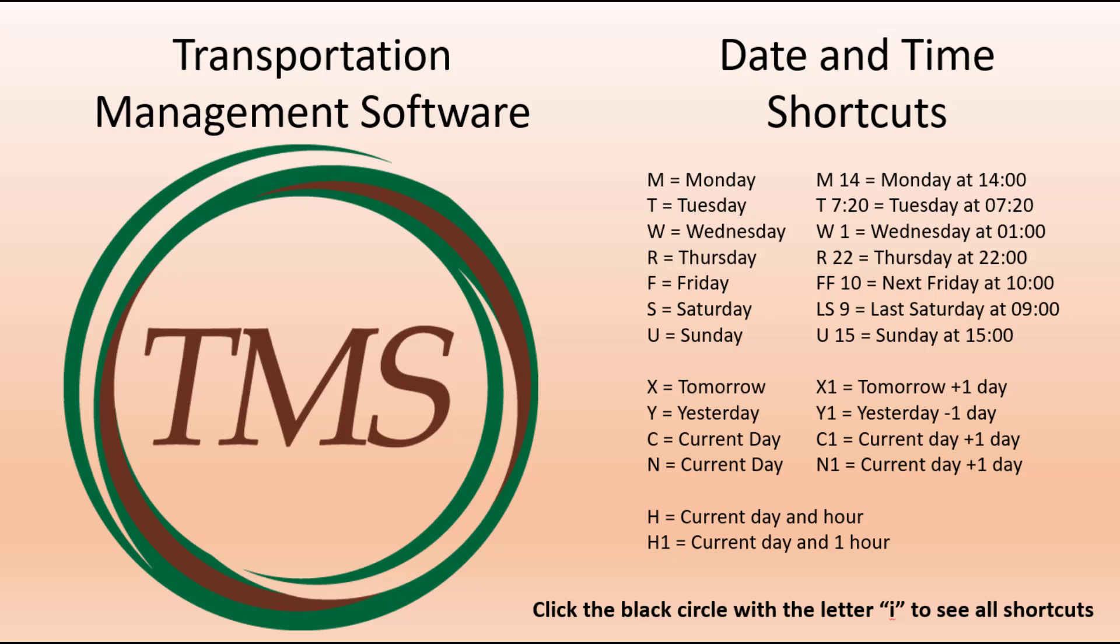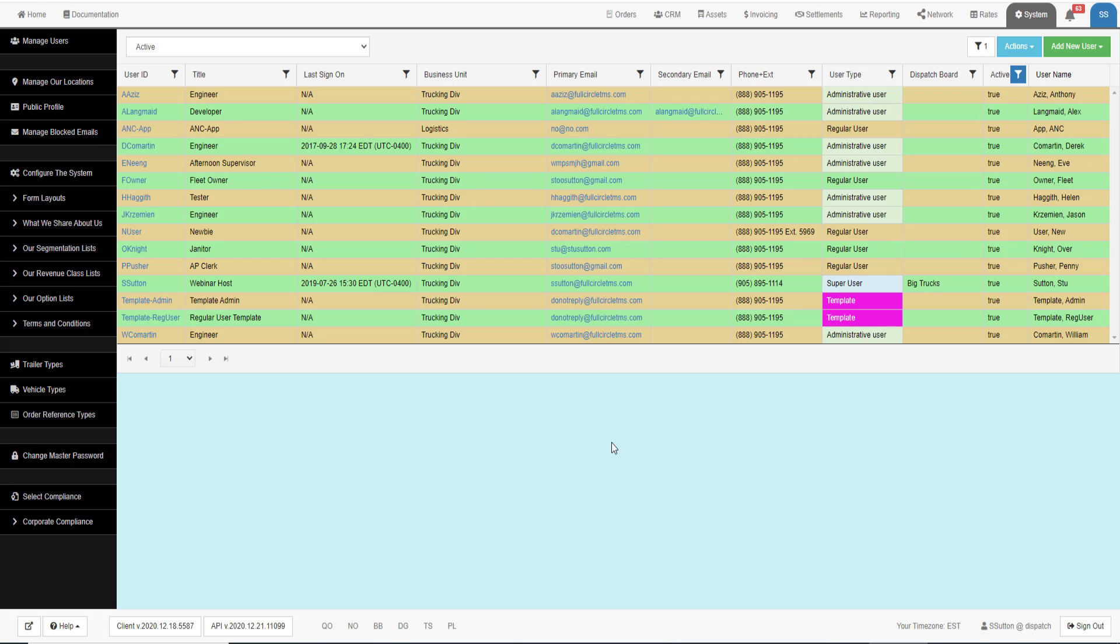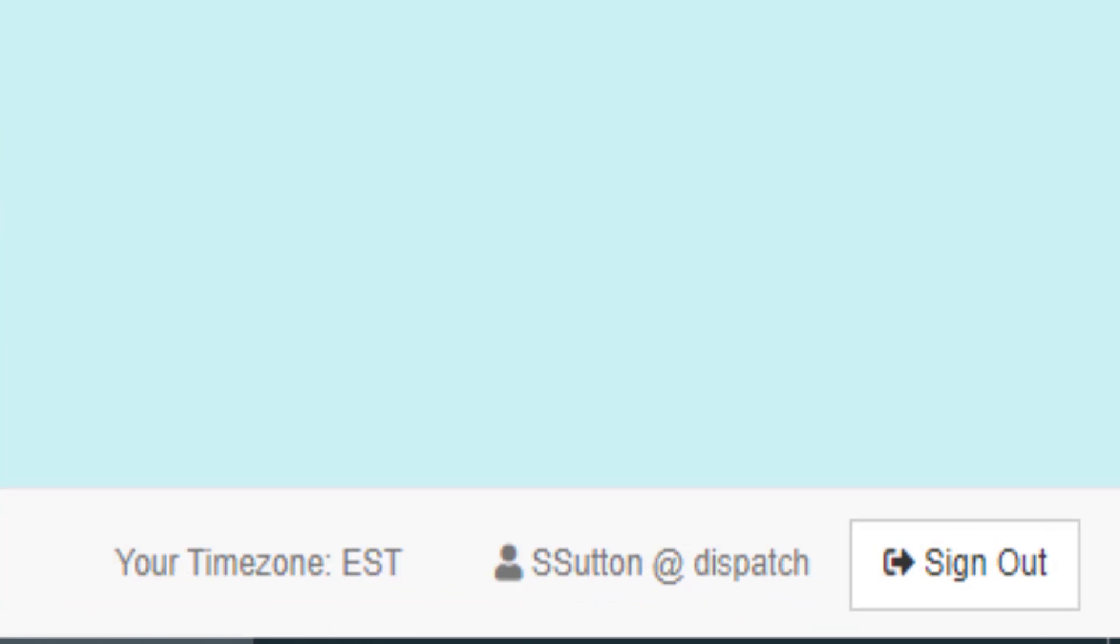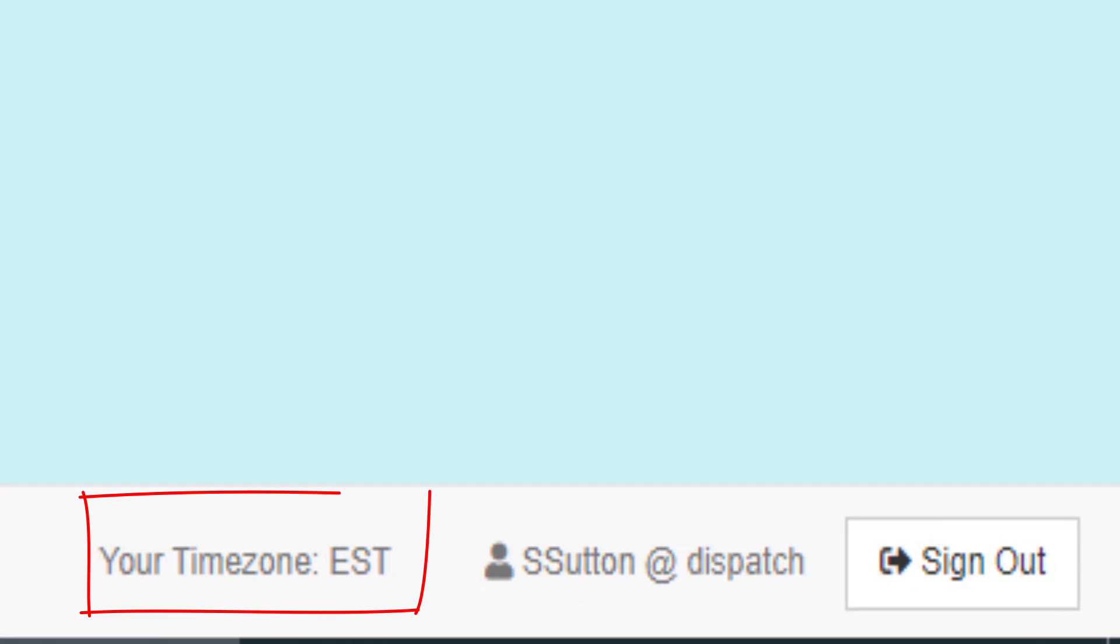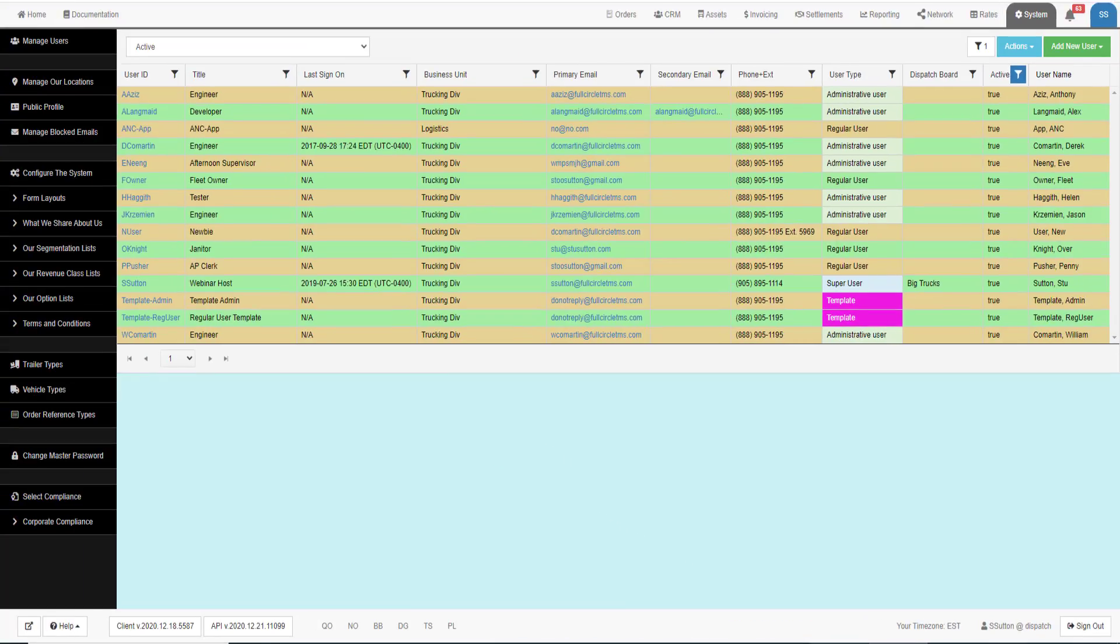This video explains the built-in speed options to enter dates and times. All dates and times you enter will be in your time zone per your user profile. Your default time zone will be displayed at the bottom right of the screen.